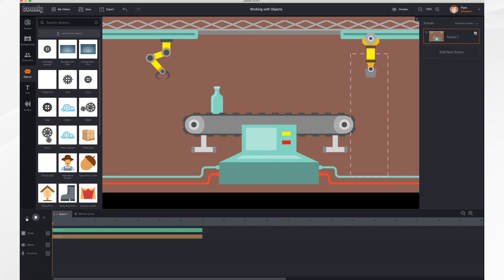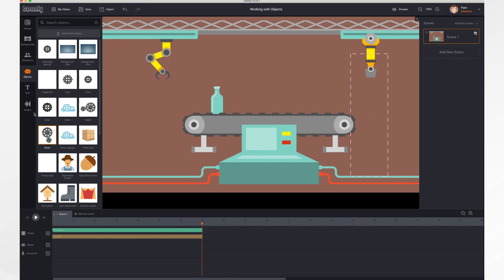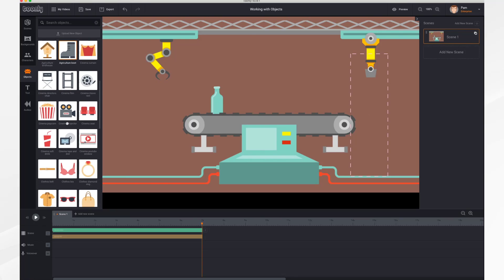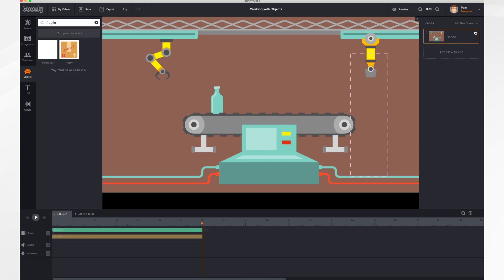In this tutorial you'll learn how to work with objects — this includes placing objects in the scene, adjusting their size and position, animating the object, and uploading your own custom objects. Here we have an industrial scene with an inspector. Let's give her something to inspect — click on the Objects tab and scroll through the list, or search for an object. In this case I know I want the fragile box, so I entered 'fragile' and there it is.